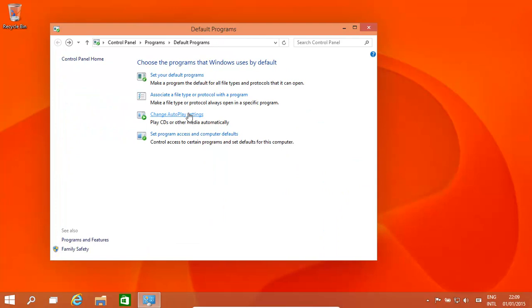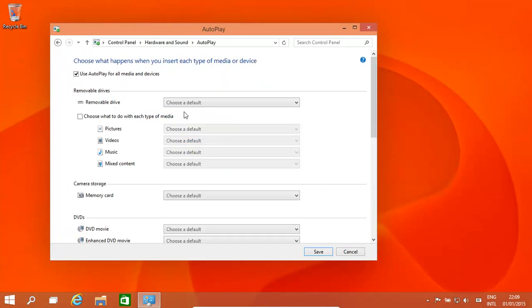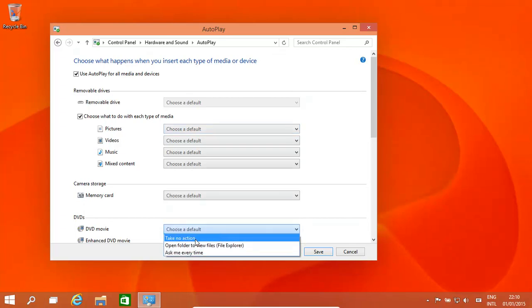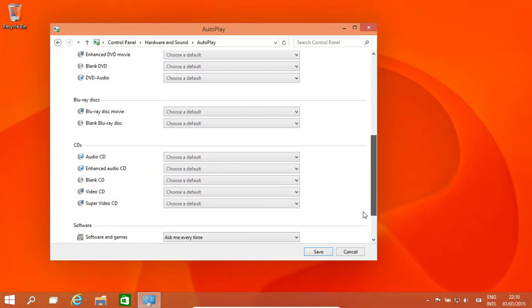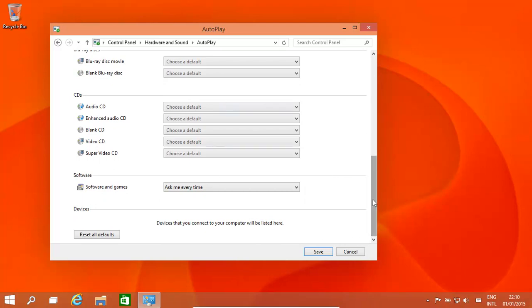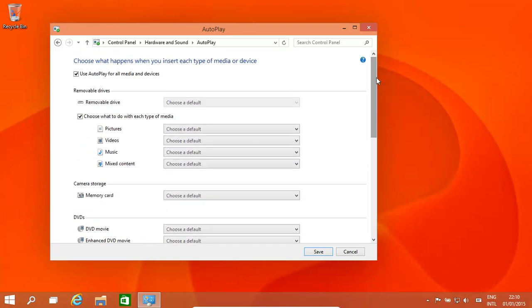The other option is AutoPlay settings. When you put in a USB memory stick or you insert a CD or DVD, what do you want to happen? The safest option would be to basically turn off all AutoPlay. However, we could have other options like pictures, or if you insert a DVD movie - take no action, open the folder, or ask me every time. I would basically make sure there is no action happening in case there is a virus or anything on those extra disks or USB memory sticks.